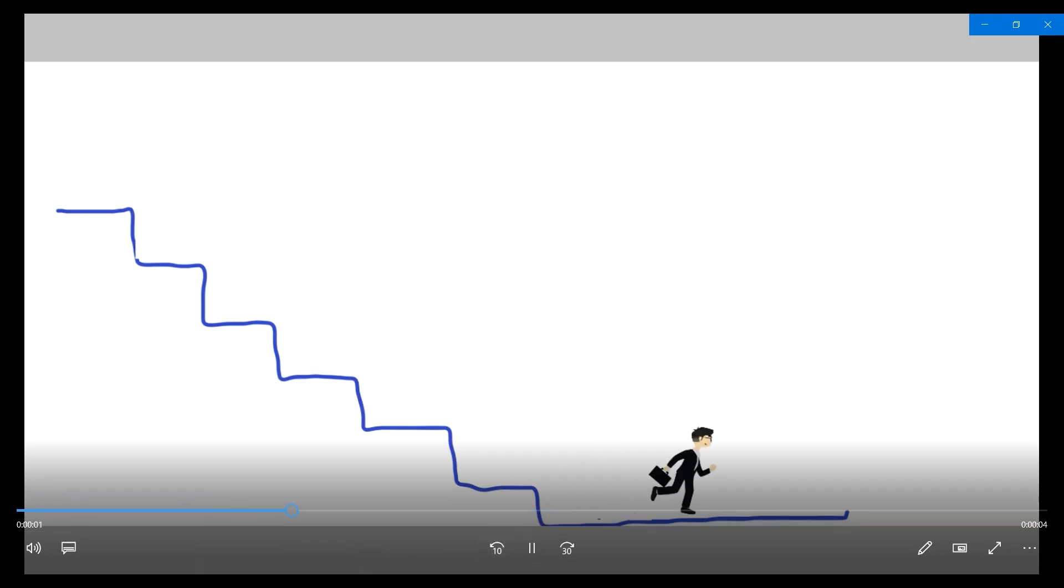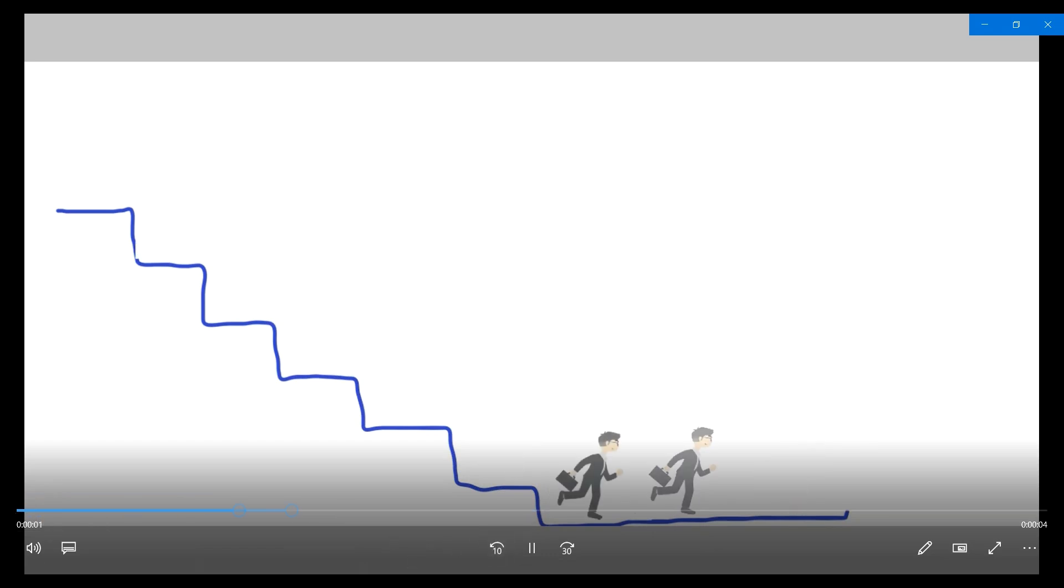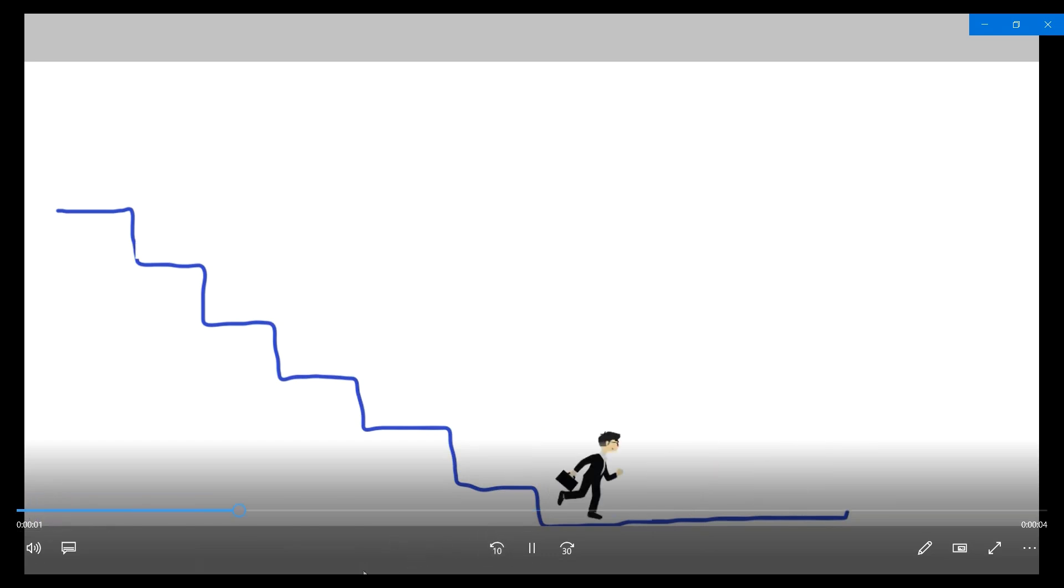That's it, animation in Paint 3D made easy. If this helped, don't forget to like, subscribe, and keep creating with How To Do.